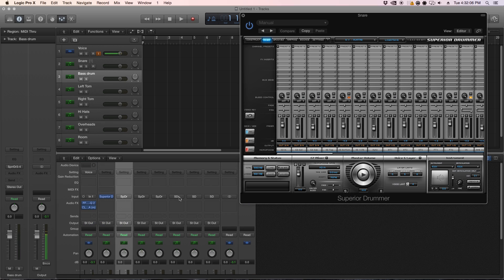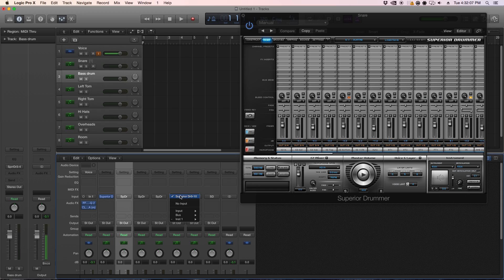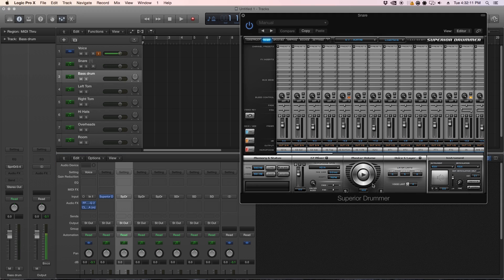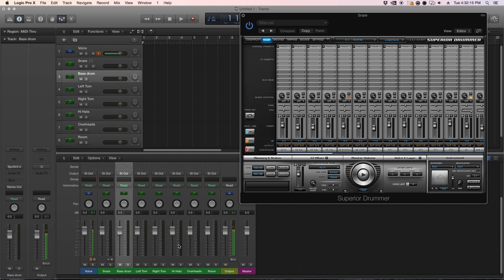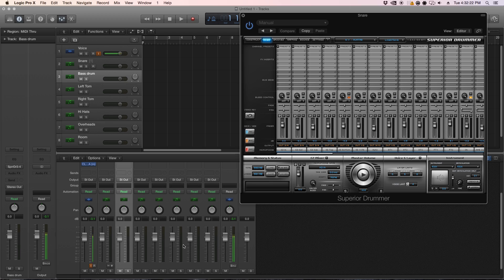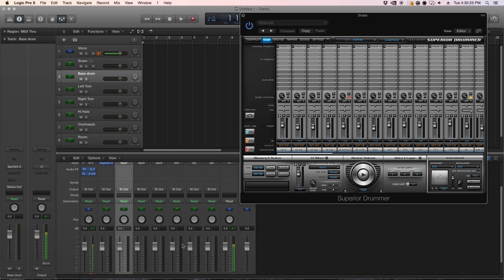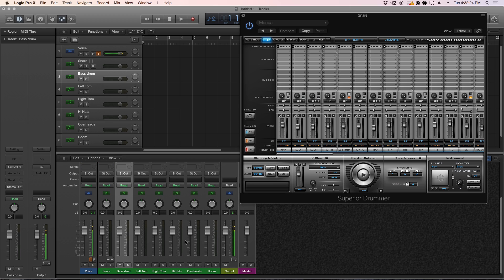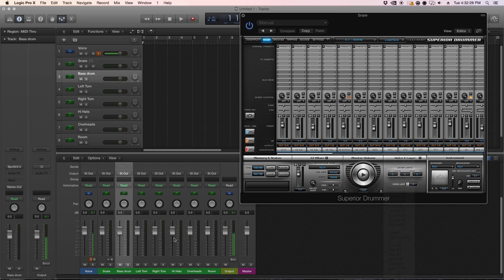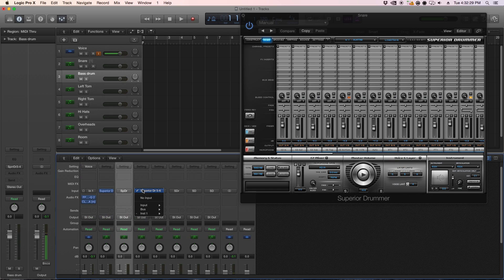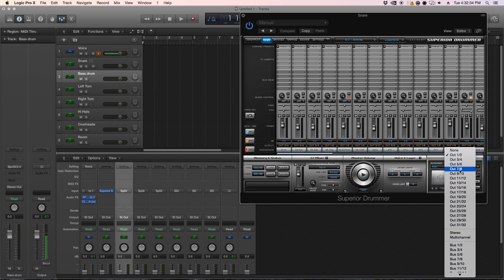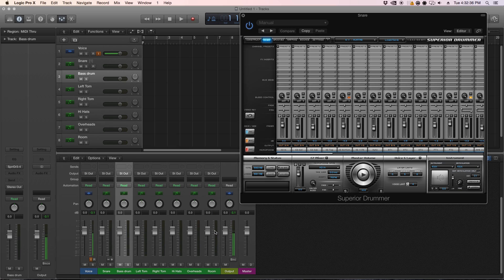Hats is output nine and ten, so you go output nine and ten. I have two toms set up for right now for Superior. I usually only record with two toms, just because that's what my live kit is like. So I'll just put this to output five and six, which is the same as the toms. And then the floor tom would be seven and eight.